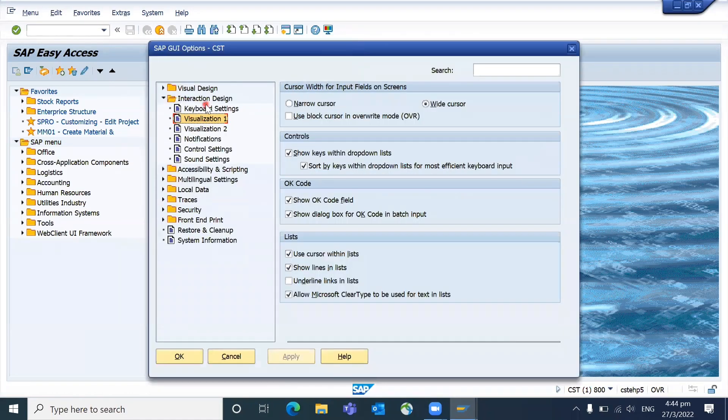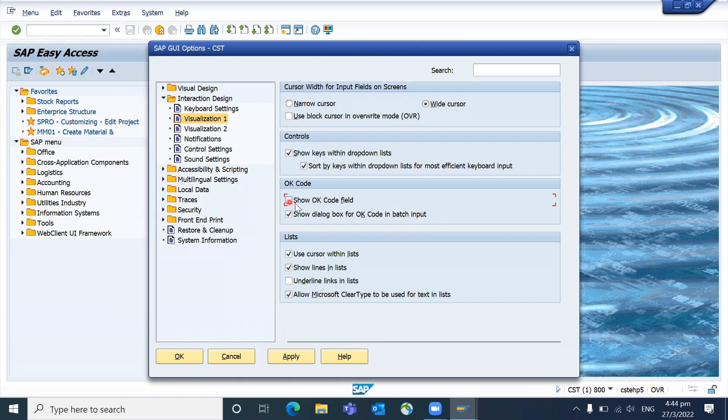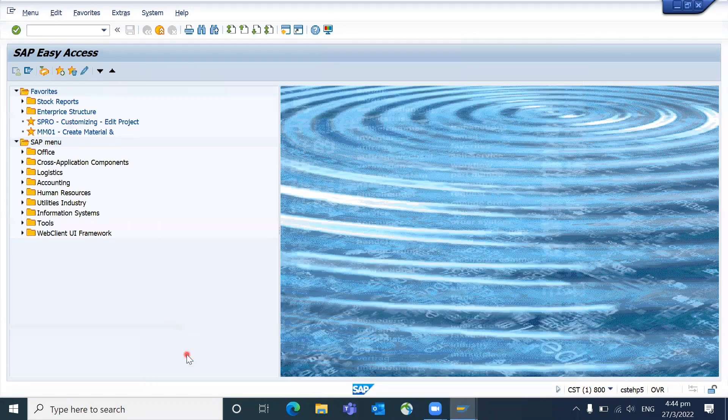Go to Interactive Design and Visualization One. Here, this OK Code checkbox - you can uncheck that and click on Apply.